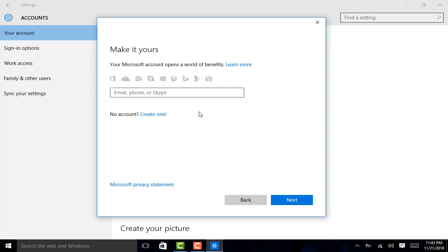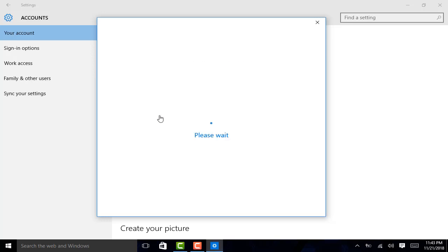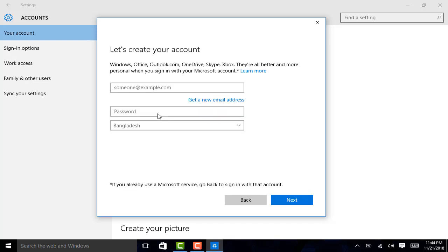As I don't have an account, I am clicking on create one. The page has appeared. Now, what I am going to do, I am just typing an email address I am willing to take.